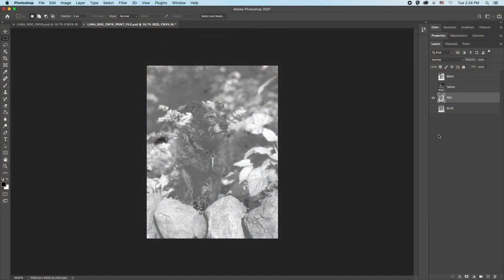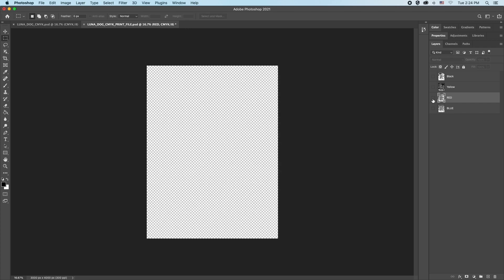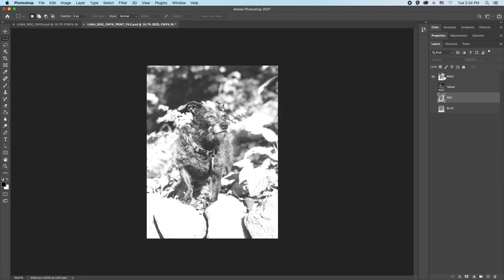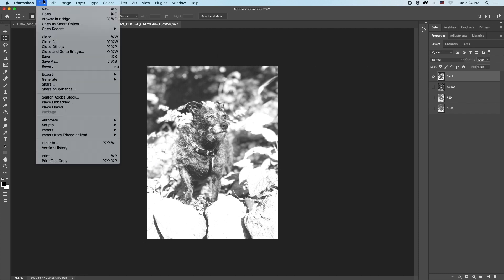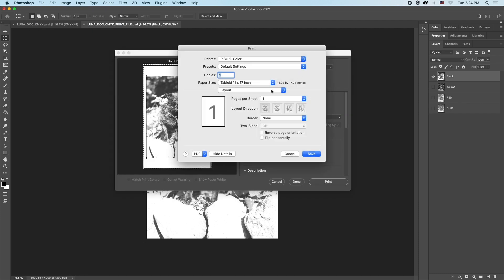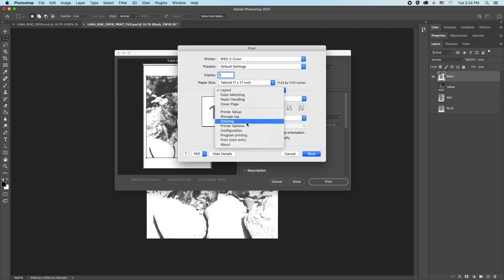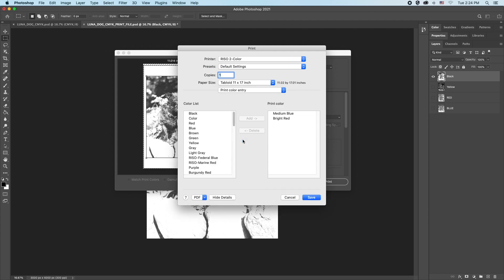Head back to Photoshop. Once in Photoshop, make the black layer the only visible layer. Go to File, Open Print, Open Print Setting.